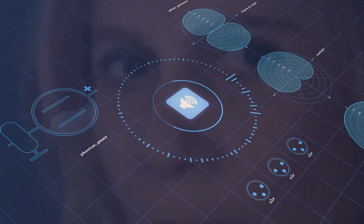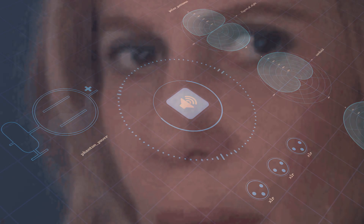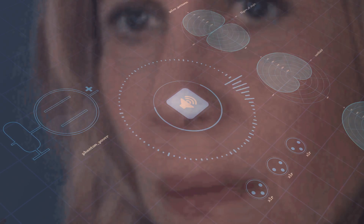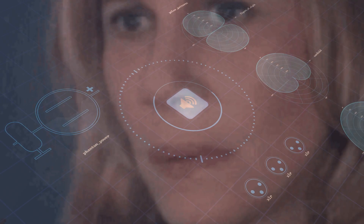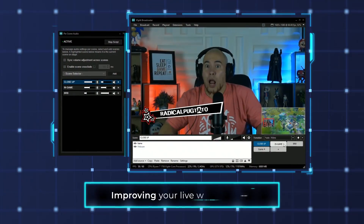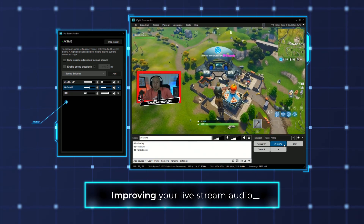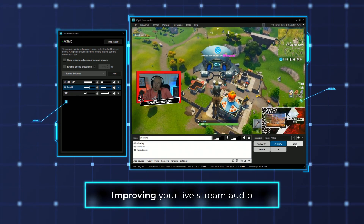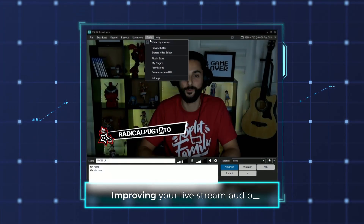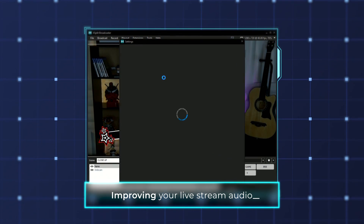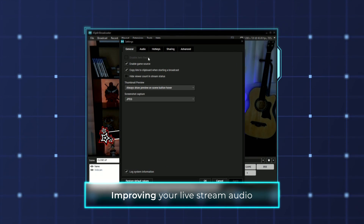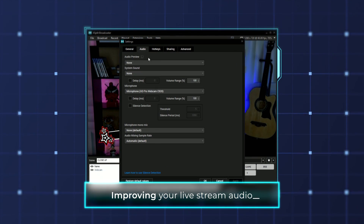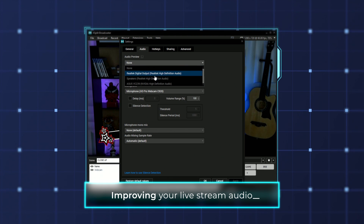Audio can be the easiest and most complicated part of your streaming setup. In this video, we're going to give you some general tips to improve your stream audio and highlight some XSplit Broadcaster-specific features that can help with creating amazing audio.